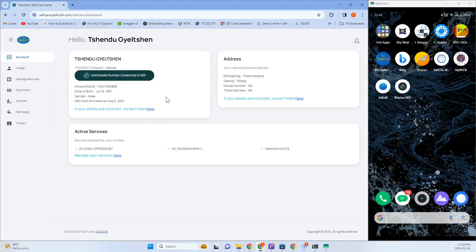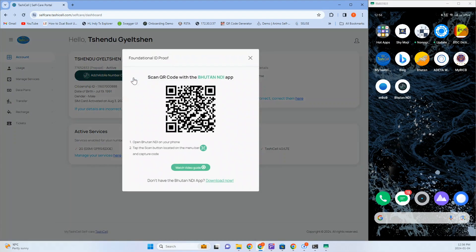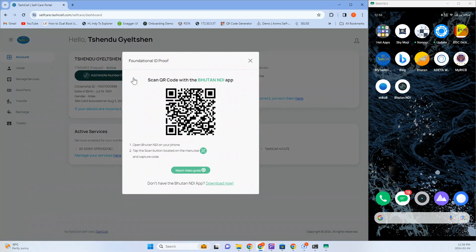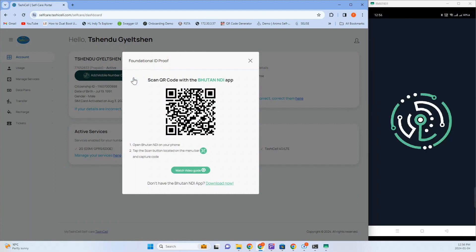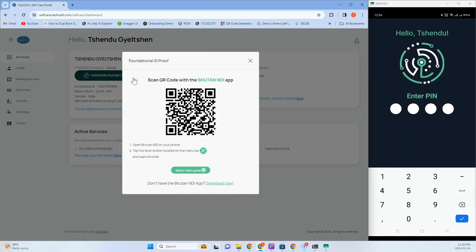Log in and click on Add Mobile Number Credential to NDI. A QR code will be generated on the screen. You can then open the Bouton NDI app on your phone to scan the QR code.